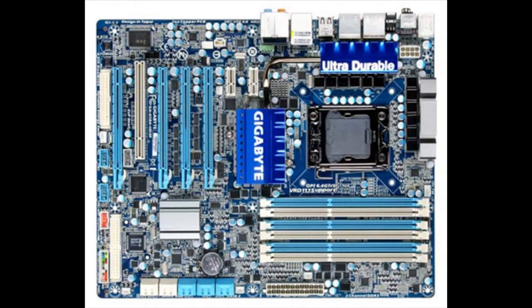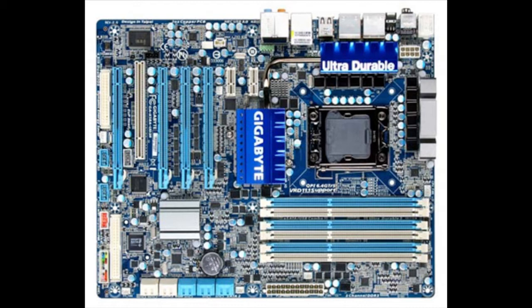The motherboard we're using today is going to be the X58A-UD3 with the latest BIOS from the manufacturer's website. So let's get this sucker overclocked and see what we can do.